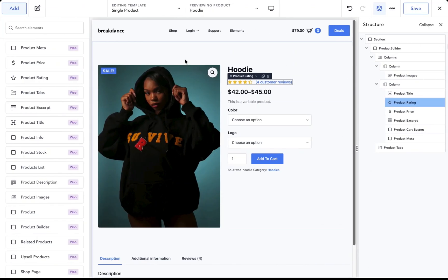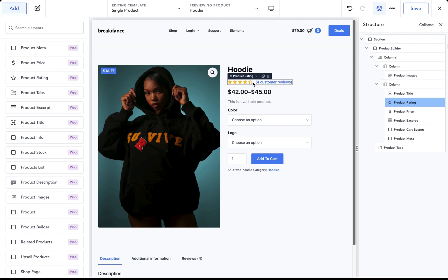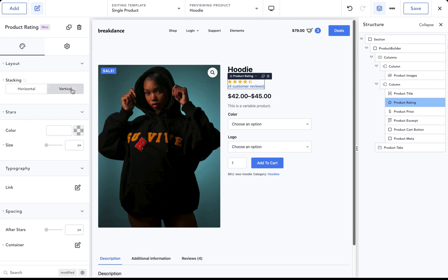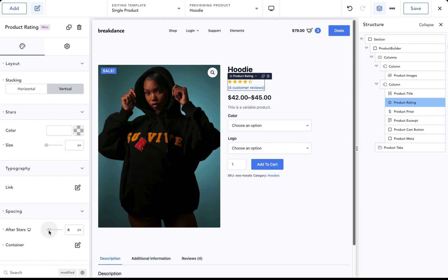Let's go into Breakdance and customize a product page. Here we are building a completely custom layout for a WooCommerce product. We have 26 WooCommerce elements, so the possibilities are limitless. Let's say I want to customize this product rating. I can make it stack vertically, for example. Maybe I want some space after the stars. I could just add some space after the stars.